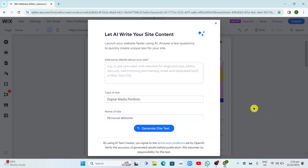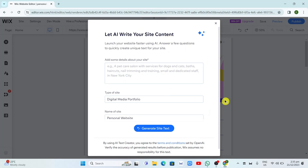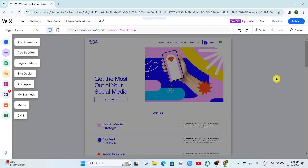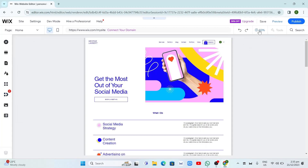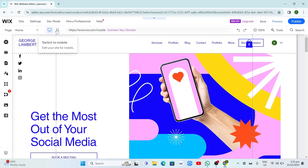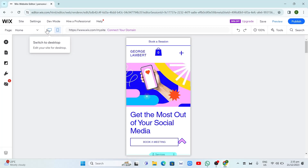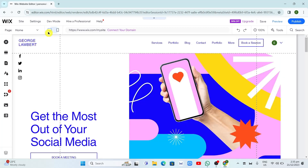But in this case I just want to manually set up my website, so I'll click the X button to dismiss. Here is your website. There are a bunch of options: Add Elements, Add Section, Pages and Menu, Site Design, Add Apps, My Business, Media, and CMS. If you want to zoom in on your page, click the 50% to change it to 100% — I recommend doing this to see your website clearly. You can also click the mobile phone icon to see your website in mobile view, and click Desktop View to go back.